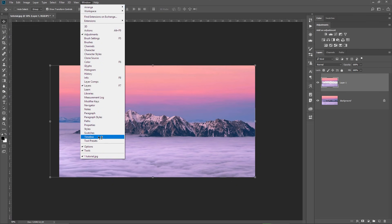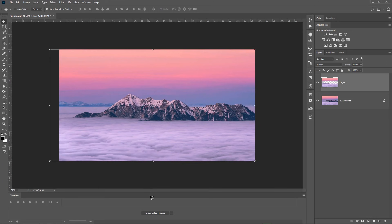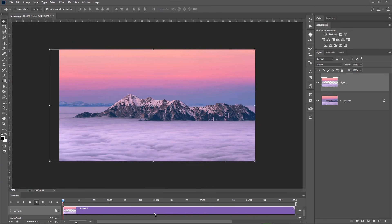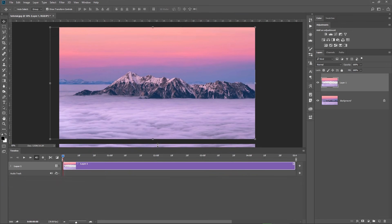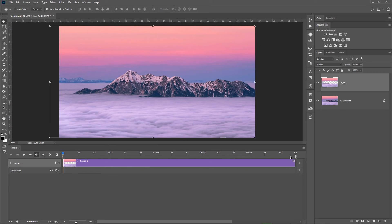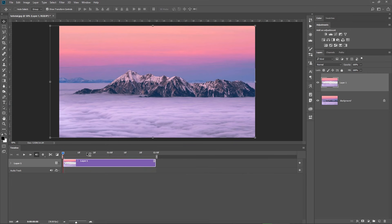I go to Window, activate the timeline panel, and click on Create Video Timeline. I want to have a 2-second animation so I adjust my work area accordingly. I do the same thing with the clouds layer and make sure to activate the loop option by clicking on this wheel and checking the loop playback option.